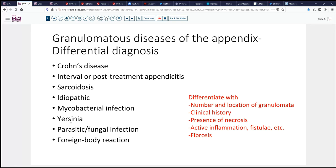Infectious disorders include most commonly mycobacteria or Yersinia, perhaps actinomyces, as well as parasitic disorders and fungal infection, and foreign body reaction if the patient has had prior surgery. The critical factors to help differentiate those are the clinical history — has the patient been treated for appendicitis? Is there necrosis in the granulomata, maybe suggesting mycobacteria? Is there active inflammation or fistulas suggesting Crohn's disease? Is there fibrosis?